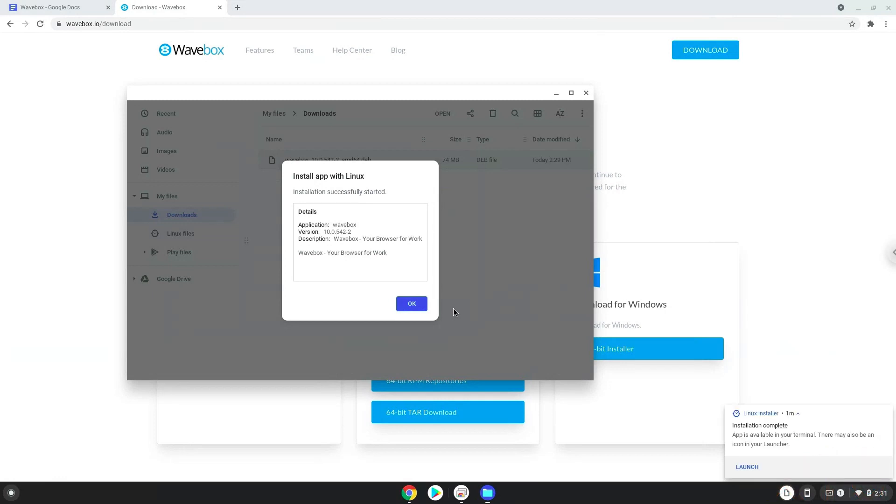Wavebox is now installed. Now we will launch it from the Linux terminal to increase the performance of the application. The command is in the video description.